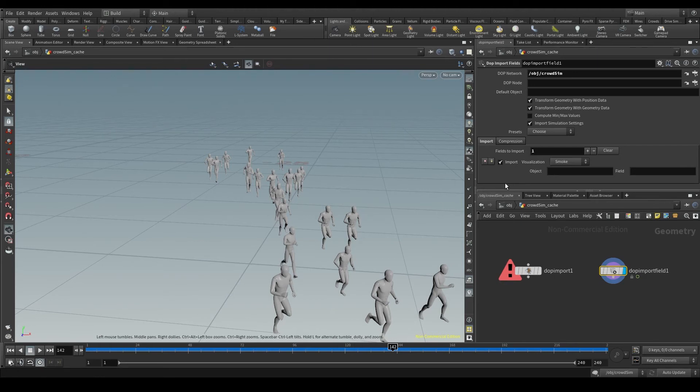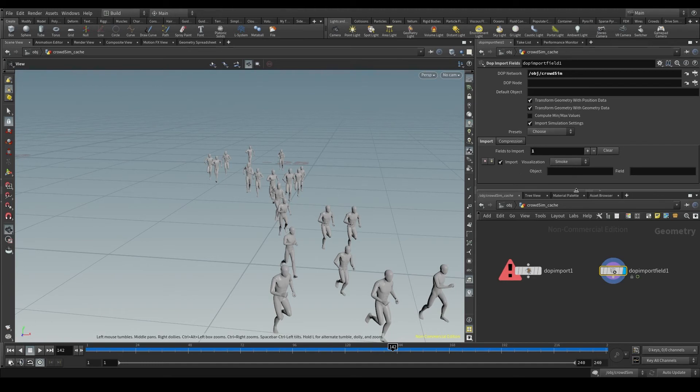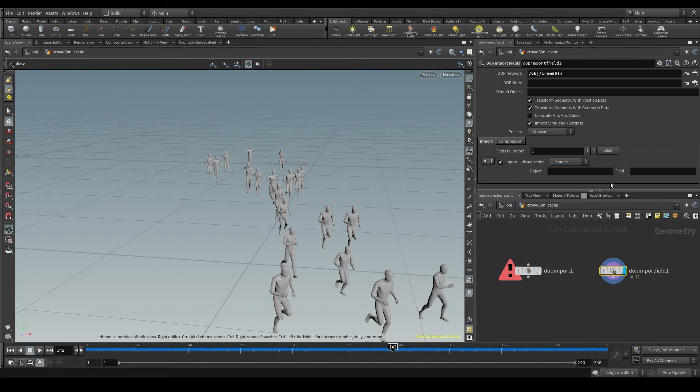If I had more objects, like a terrain, a ground plane or some rigid bodies for collisions, this node would be importing all those objects because, as I just said, if the object parameter is empty, it will bring by default all the objects in the simulation.